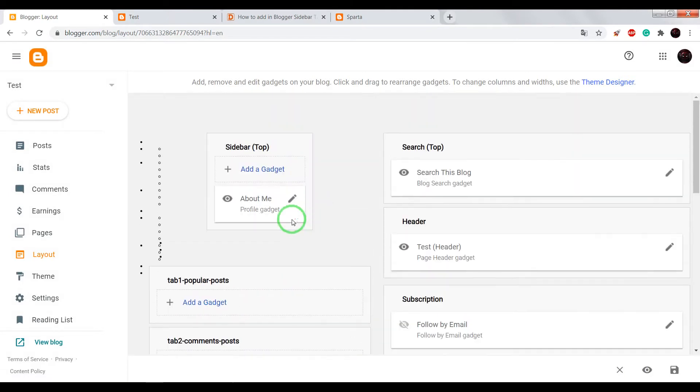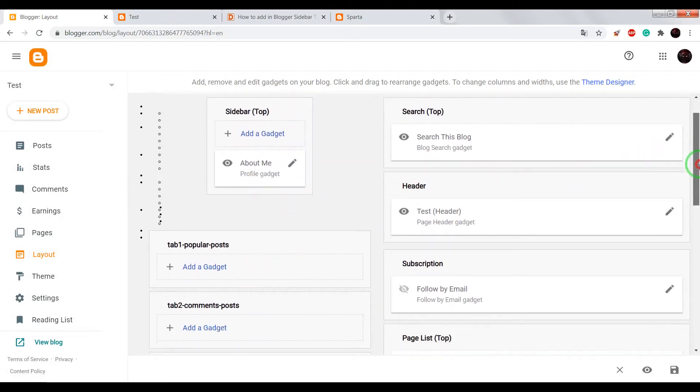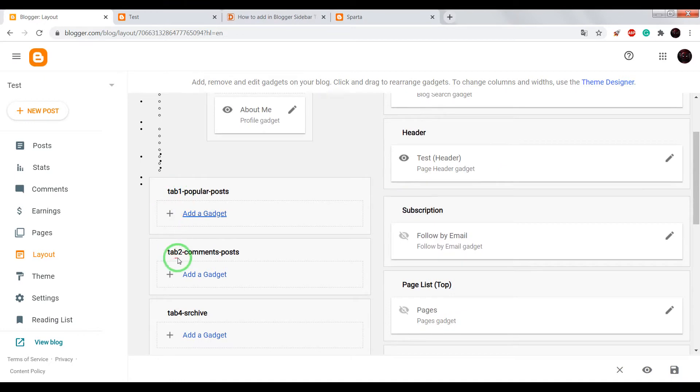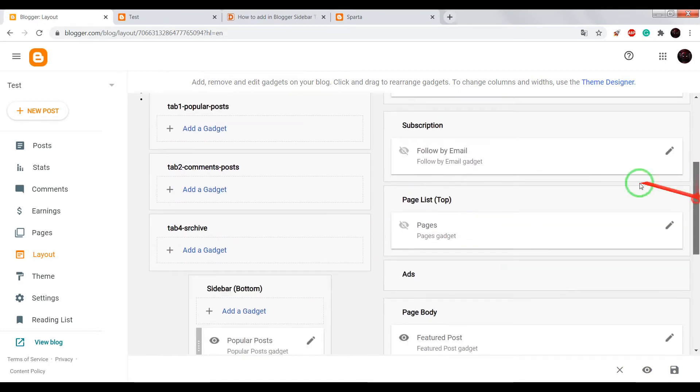Now you can see in layout tab 1, tab 2 and tab 3.